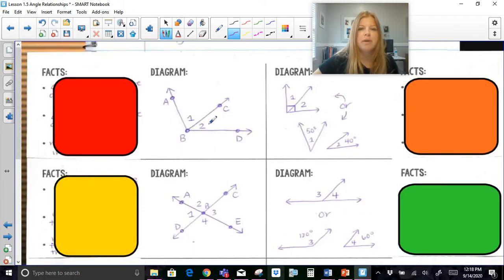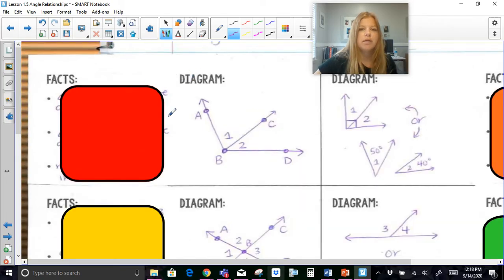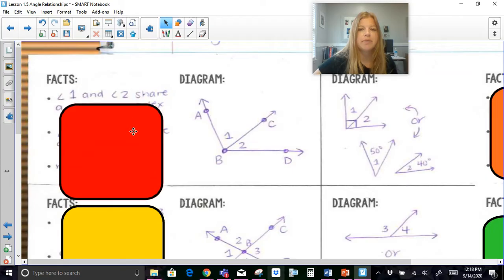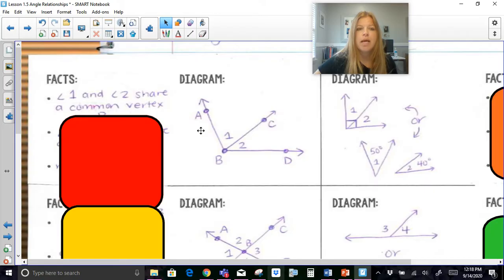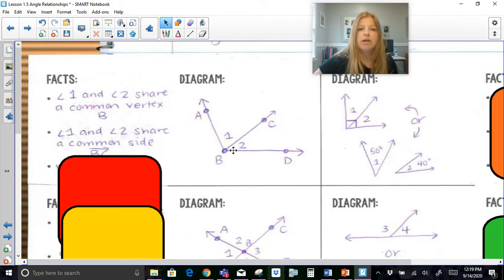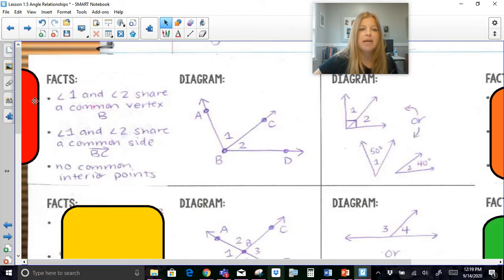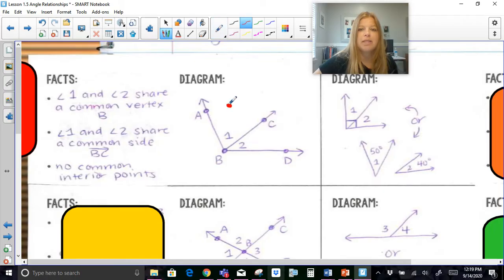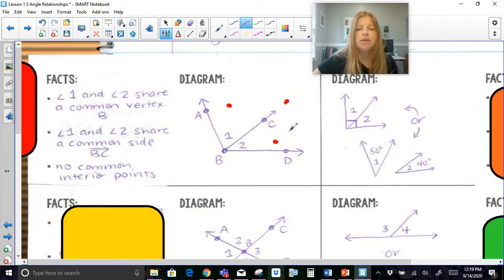Here is what a diagram of adjacent angles looks like. Angle 1 and angle 2 share a common vertex, B. Adjacent angles have a common ray with that common vertex. Angle 1 and angle 2 share a common side, which is ray BC. And we can say that they have no common interior points. If I plot a point in angle 1, it's only within the interior of angle 1. A point in angle 2 is only within the interior of angle 2. They're completely separate angles from each other.